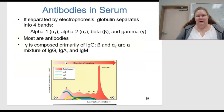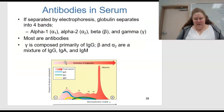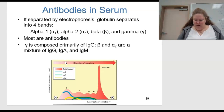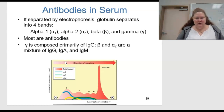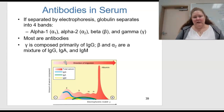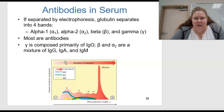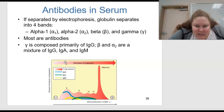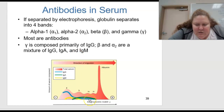What about antibodies in serum? If serum is separated by electrophoresis, globulin separates into four different bands: alpha 1, alpha 2, beta, and gamma. Most of these are antibodies, and the gamma is composed primarily of IgG. Beta and alpha 2 are a mixture of IgG, IgA, and IgM.